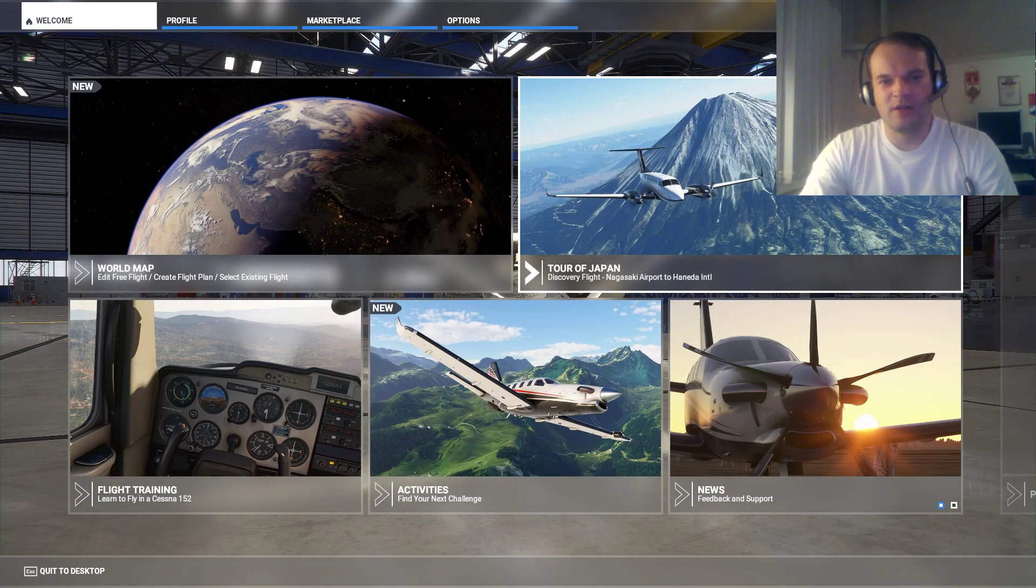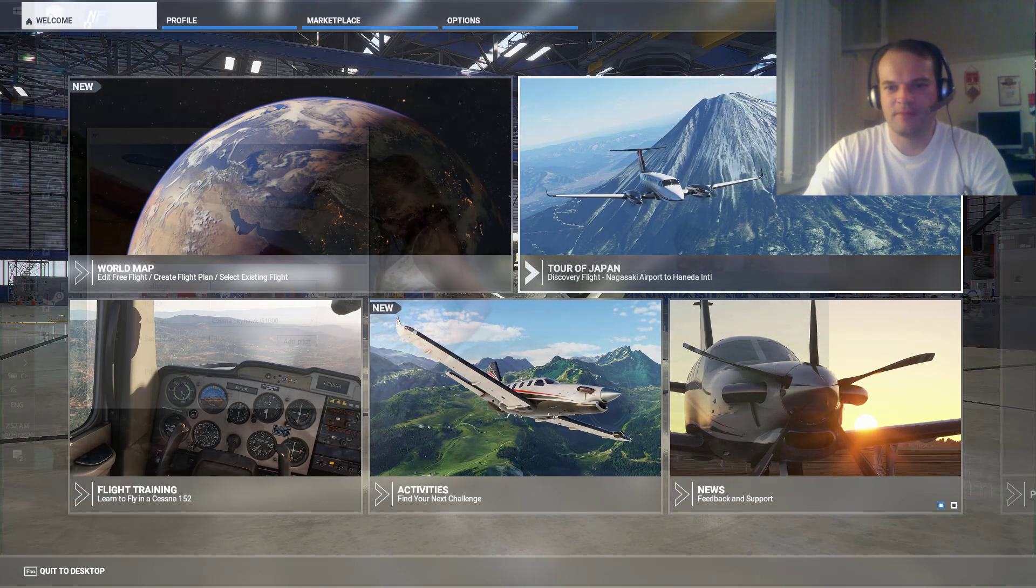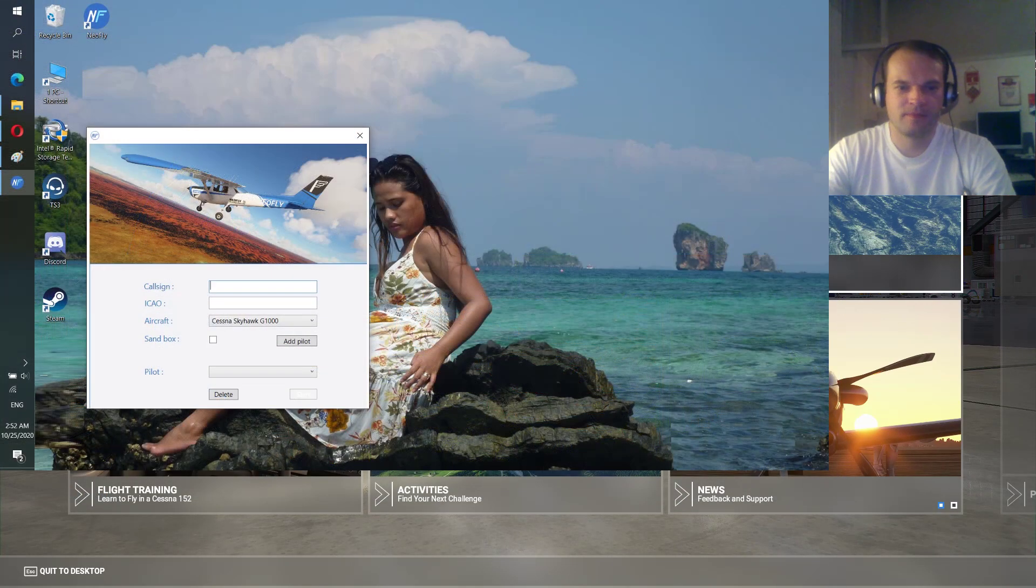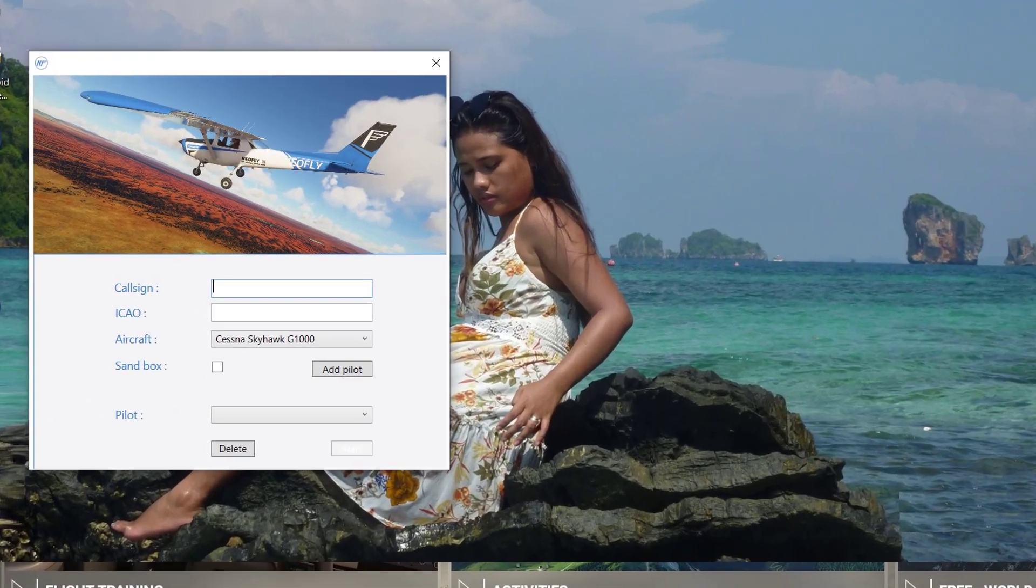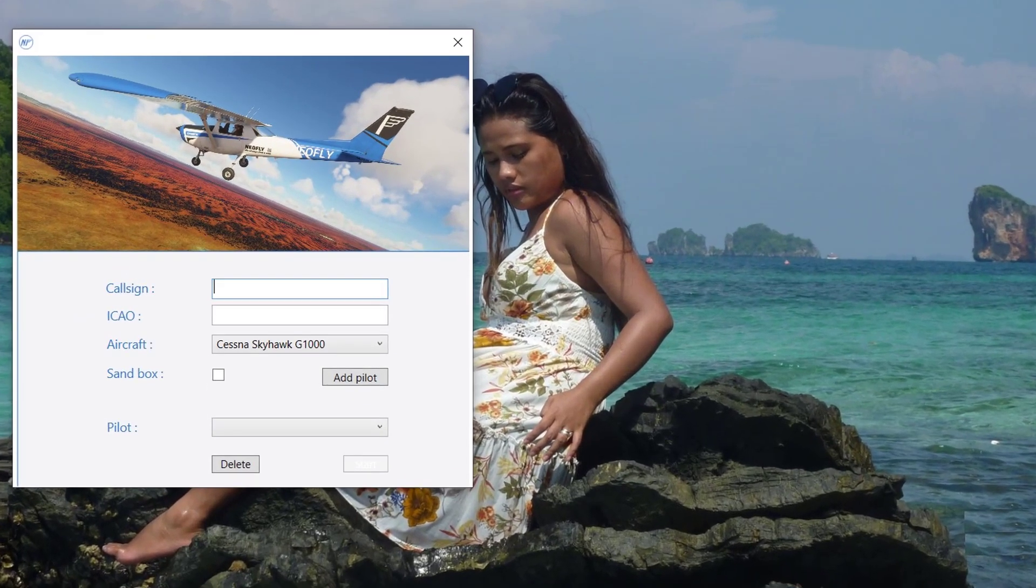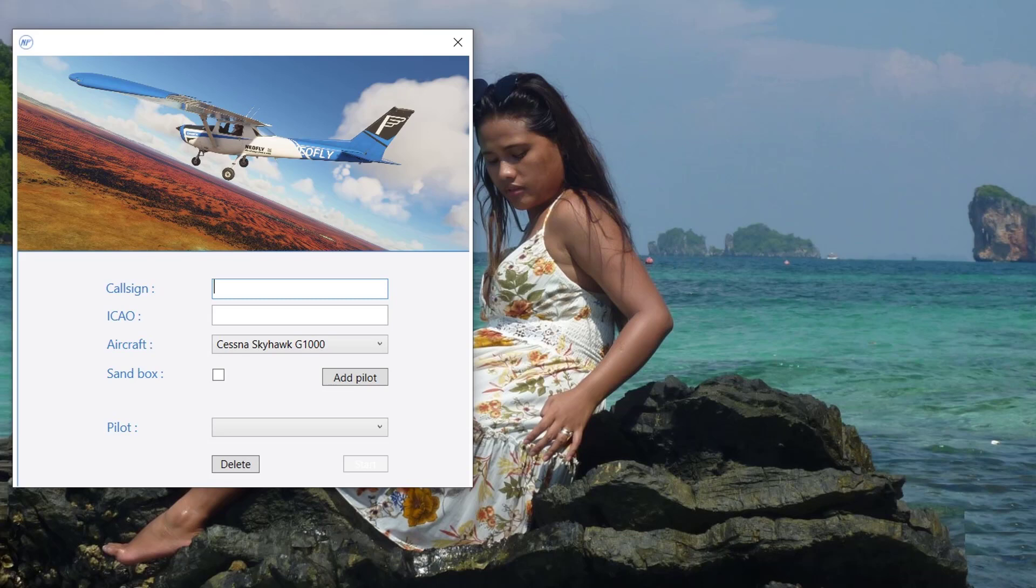Now you can start the NeoFly program. If it's your first time you will see the call sign window. You put in your call sign, and the ICAO is the ICAO airport code, the code of the airport where you want to start your career from.